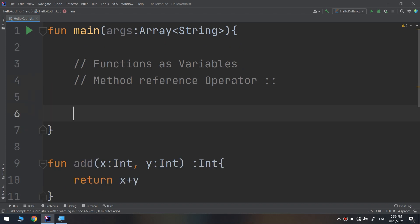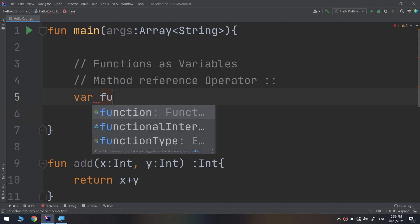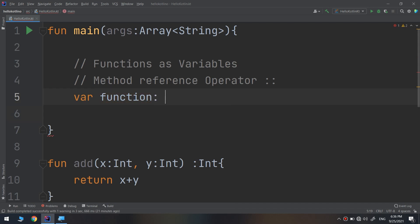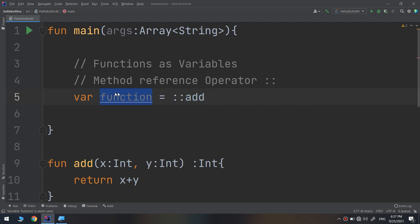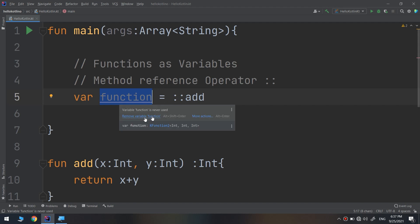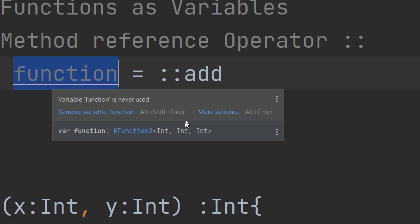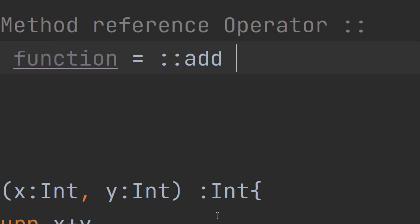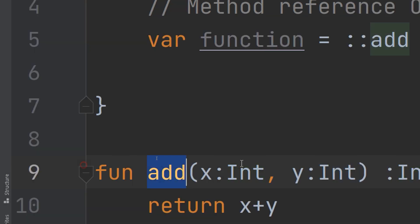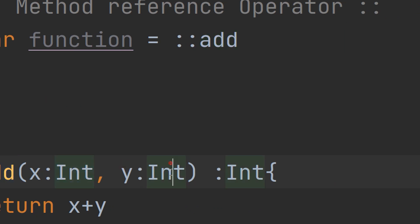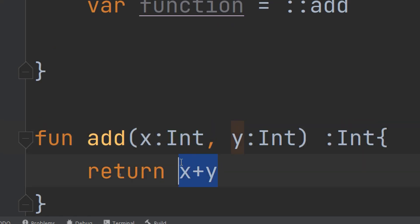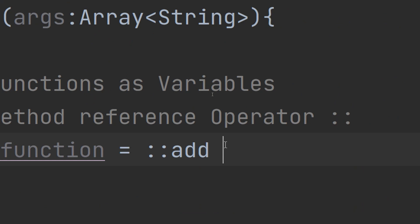Now, how to use this: we can make a `var` variable — I'll call it `function` — and assign it equal to `::add`. The name of the variable is `function` and its type is inferred. You can see that its type is inferred as `(Int, Int) -> Int`, because this function has two parameters of type `Int` and returns an `Int`, so the returning type of this variable is inferred as `Int`.